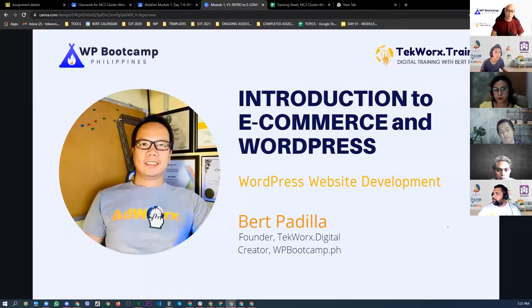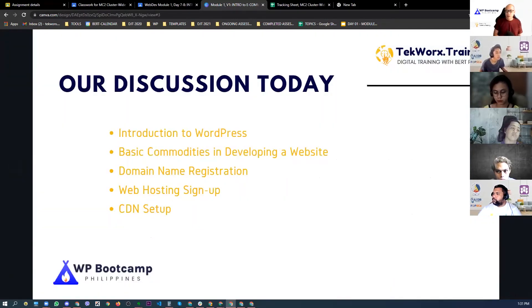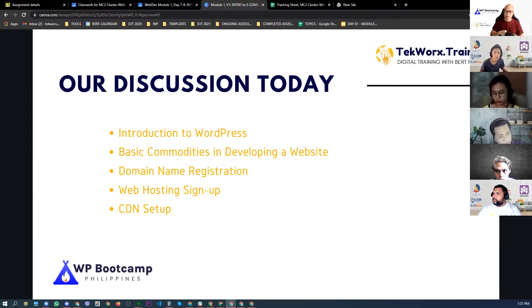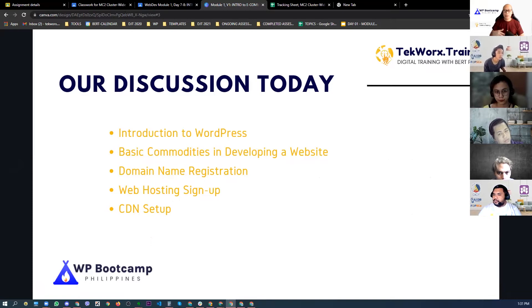In the first module, we're going to discuss the introduction to e-commerce and WordPress. At the end of the session, you'll be able to grasp some fundamentals in WordPress and e-commerce. We're going to discuss basic commodities in developing a website — what these common commodities are, particularly when you develop a WordPress website.